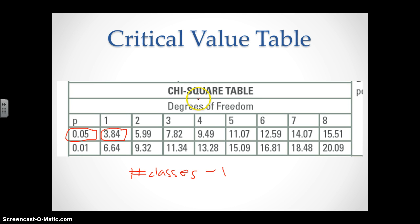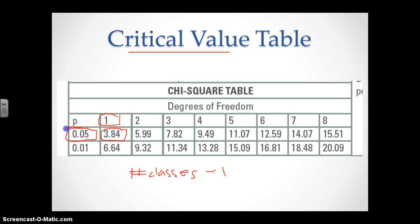Degrees of freedom is the number of offspring categories minus one. In the previous example with two categories, degrees of freedom equals one. This Chi-Square table shows the critical value. When doing Mendelian genetics, we always use a p-value of 0.05, which gives you 95% confidence in your data. With one degree of freedom, the critical value is 3.84. If your calculated Chi-Square value is larger than the critical value, you reject your null hypothesis. If it is smaller, you fail to reject it.